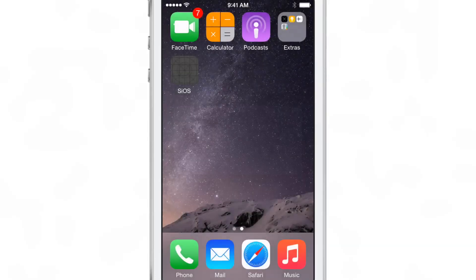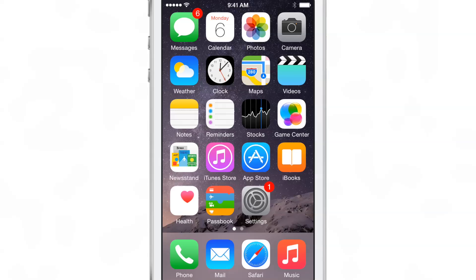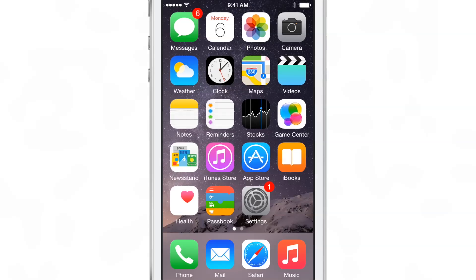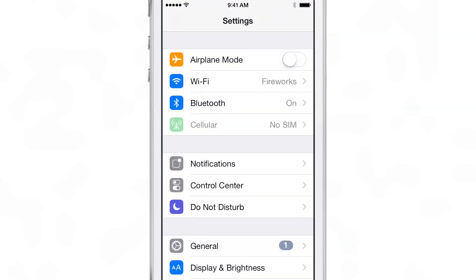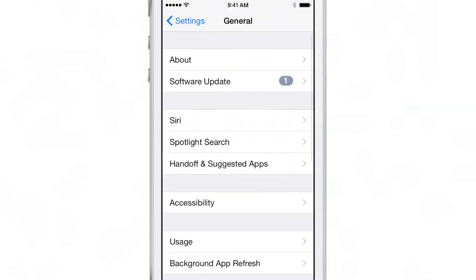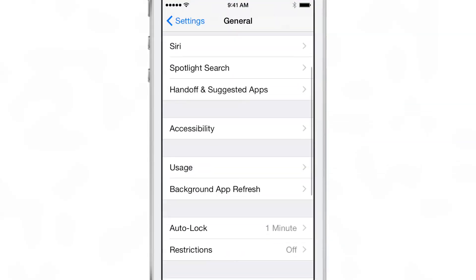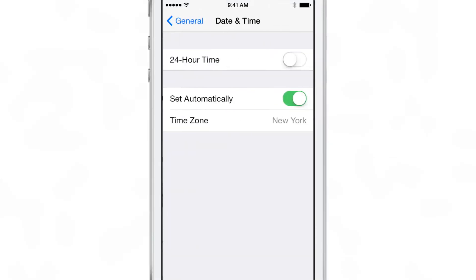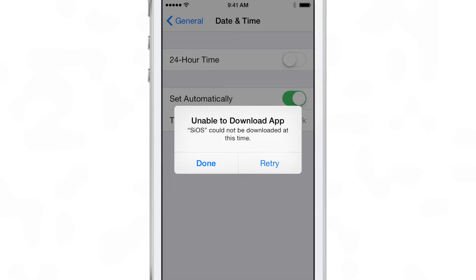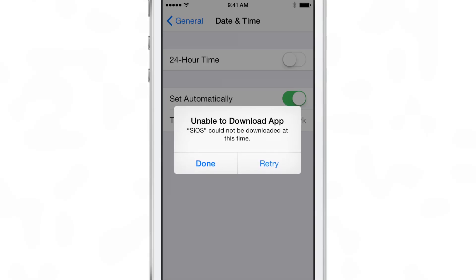Tap retry and then scroll over to the first home screen page, go to your settings app, go to general, and then go down to date and time. Whenever the retry button pops back up with 'unable to download app' again, tap on retry.